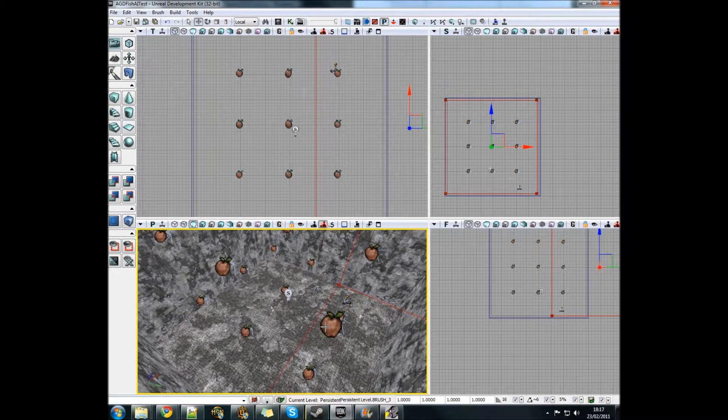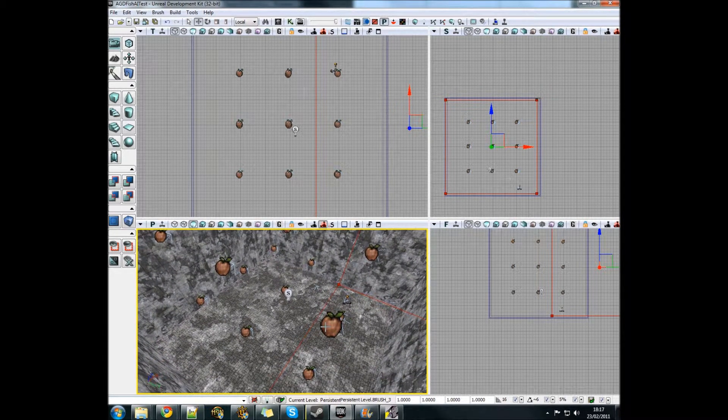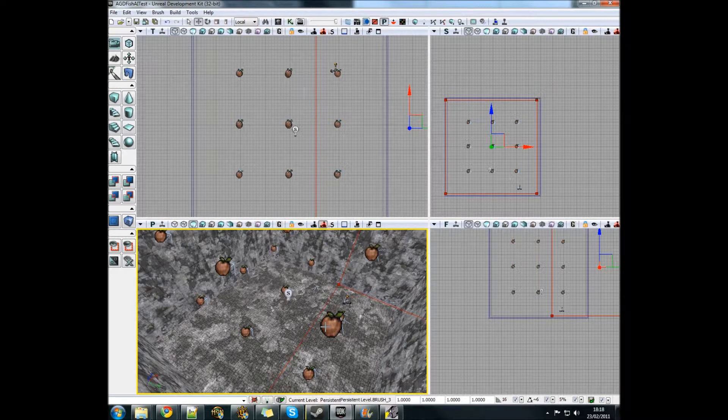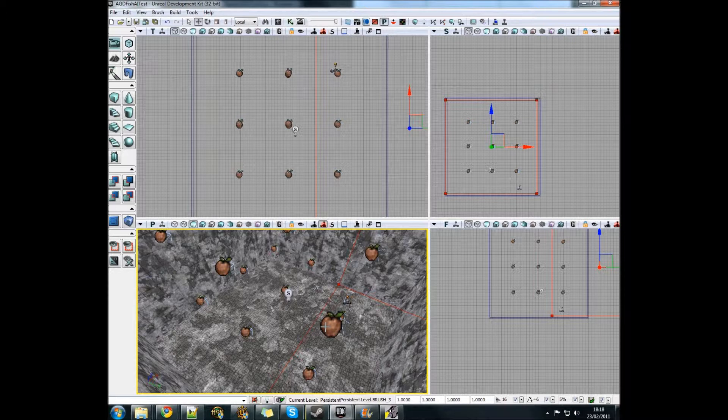For my group, we're doing a fish tank simulator where you buy fish, sell fish, let them grow up and feed them and look after them generally.